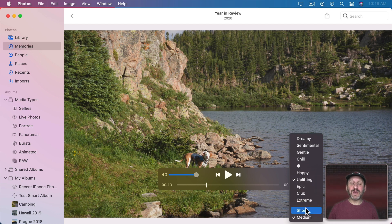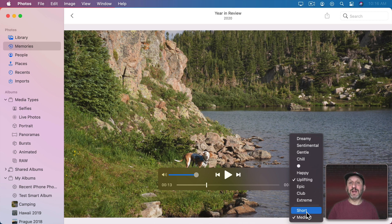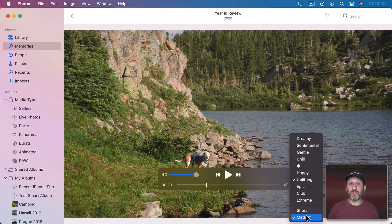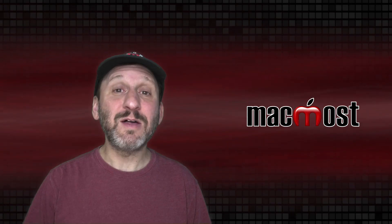Also you often have Short, Medium, and Long options here as to how many photos should be used in this video. Since there are only so many photos in this memory only Short and Medium are available for this one.